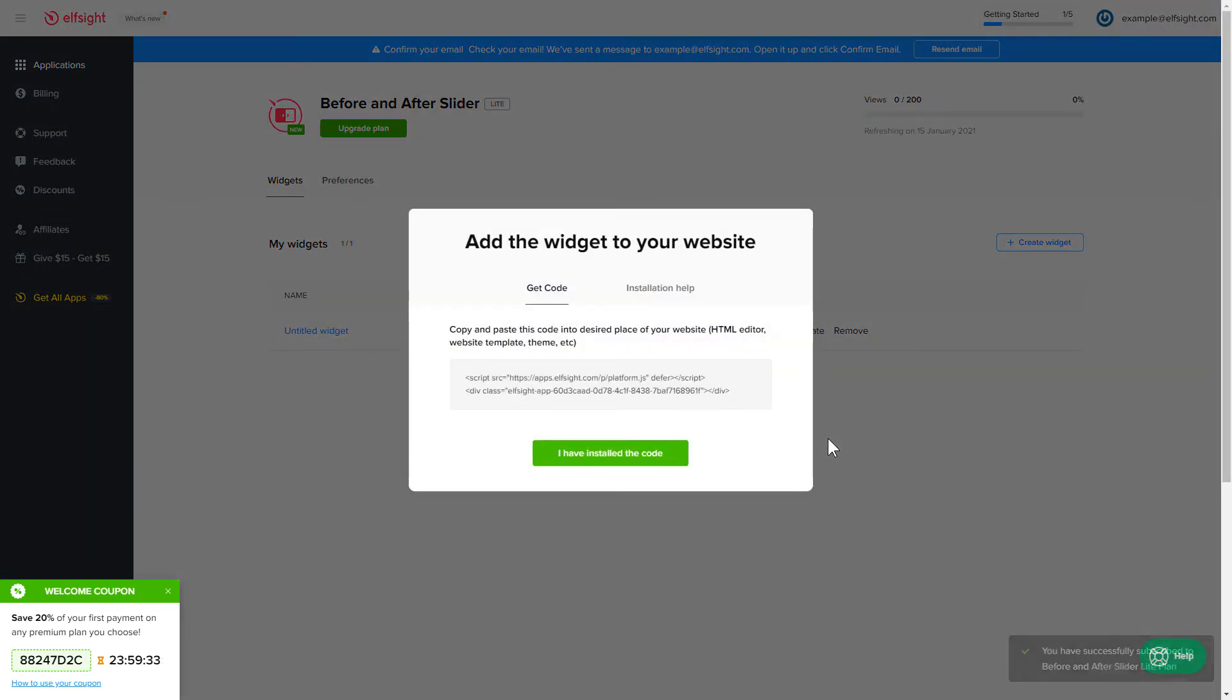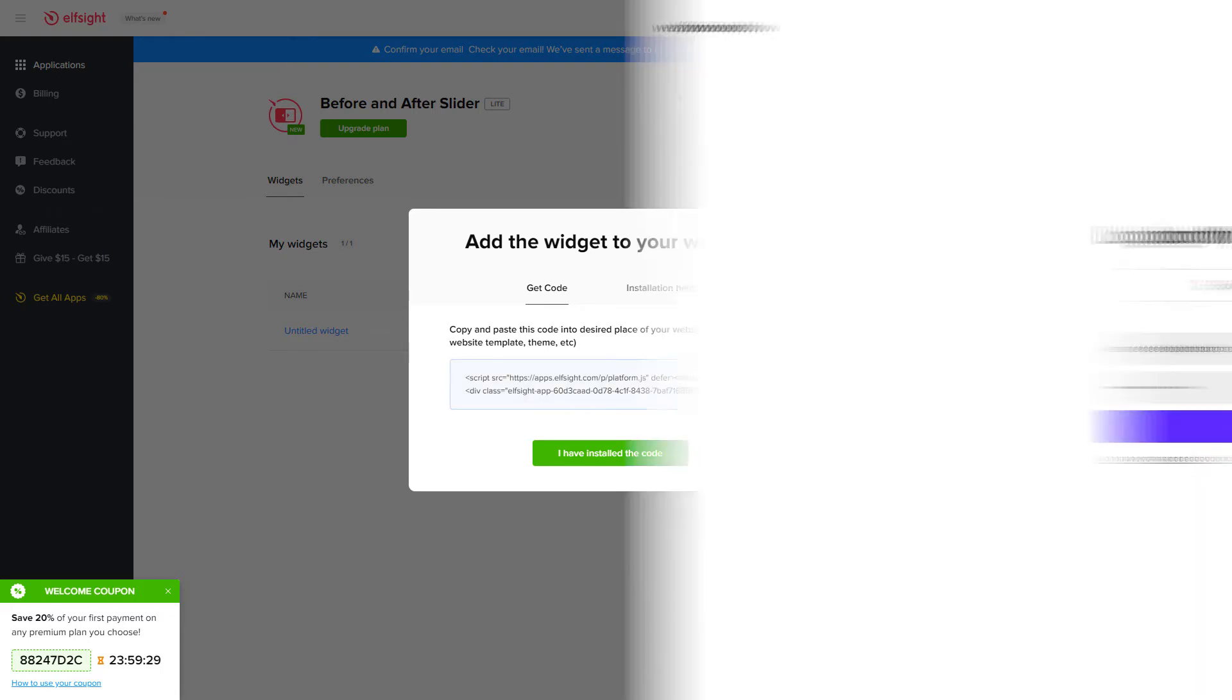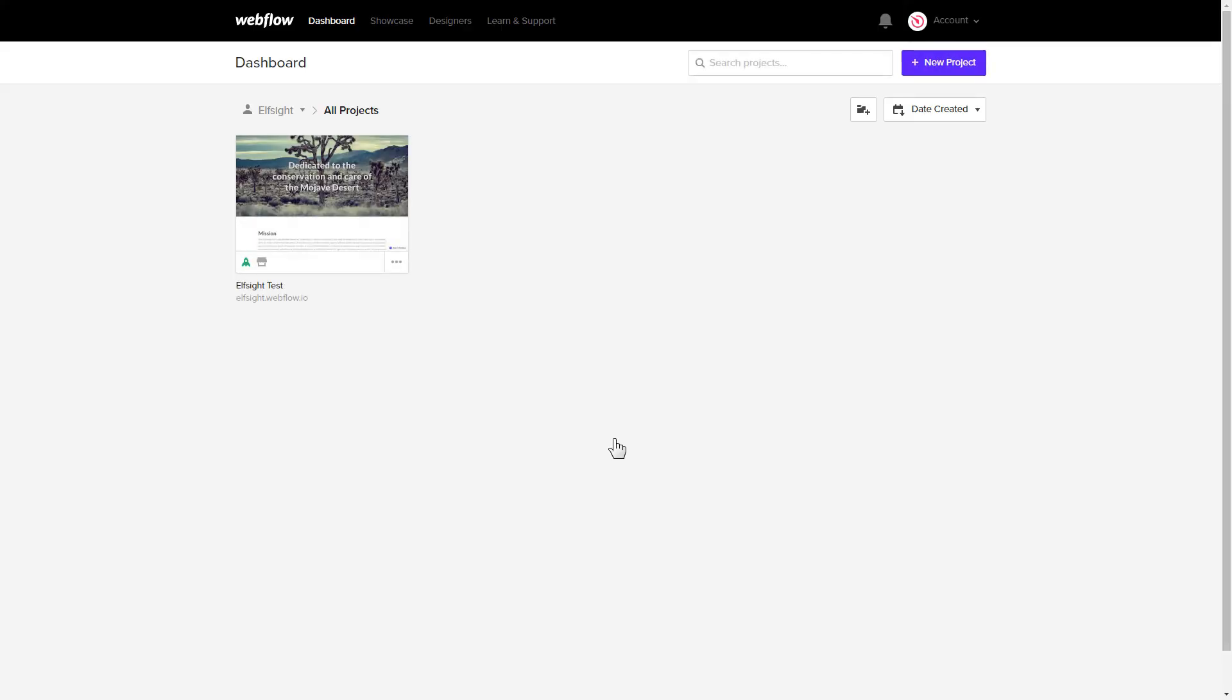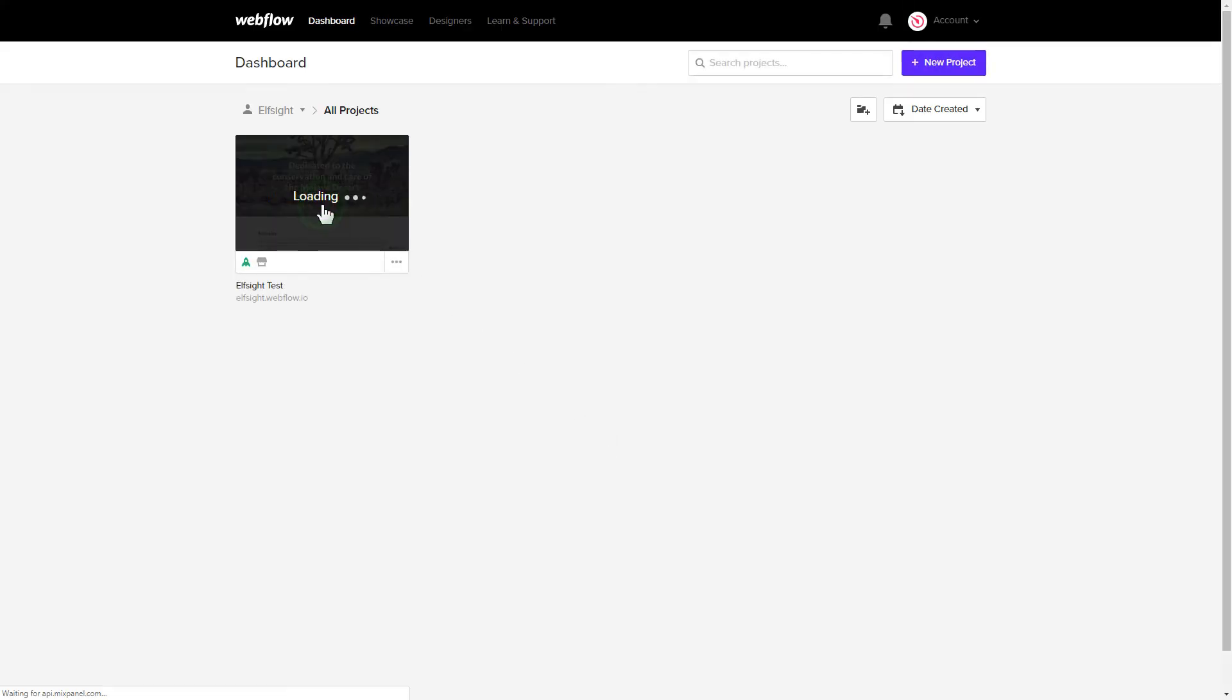Click the code to copy it and go to your website's admin panel. After you've logged in, choose a website for the widget.